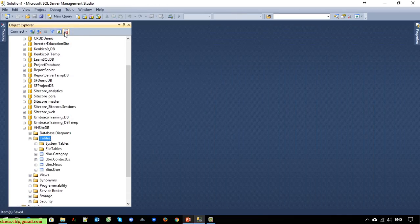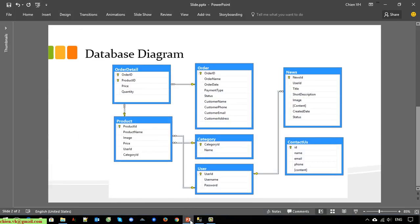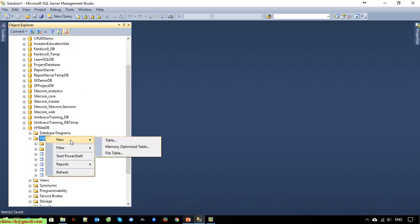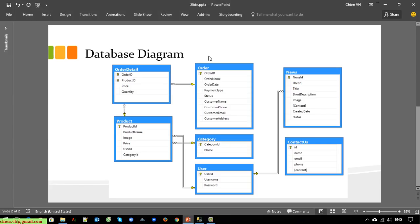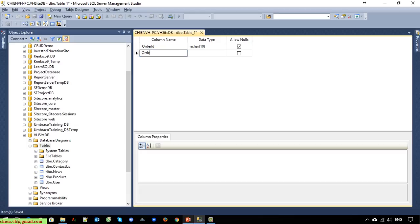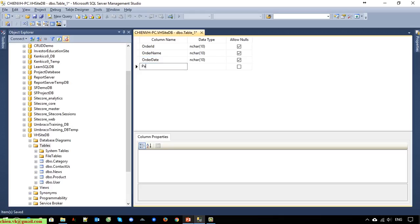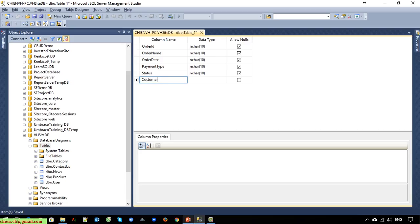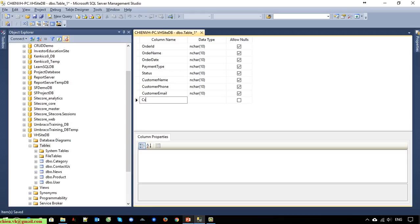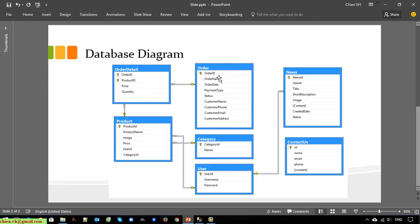Now we work on creating the 'order' and 'order detail' tables. For the order table we have order ID, order date, payment time, status, customer name, customer phone, customer email, and customer address. Order ID should be the primary key.